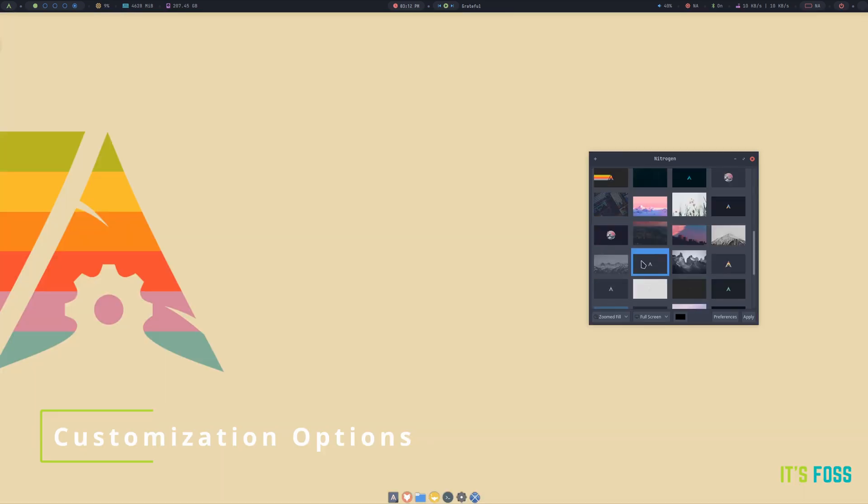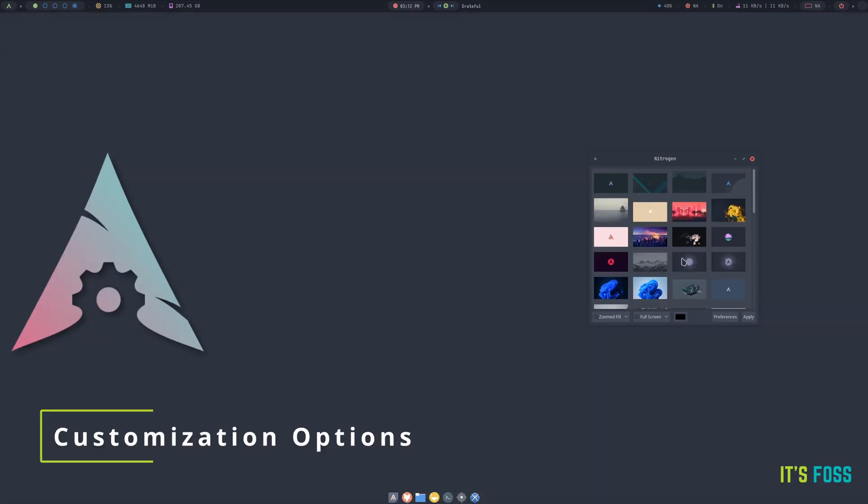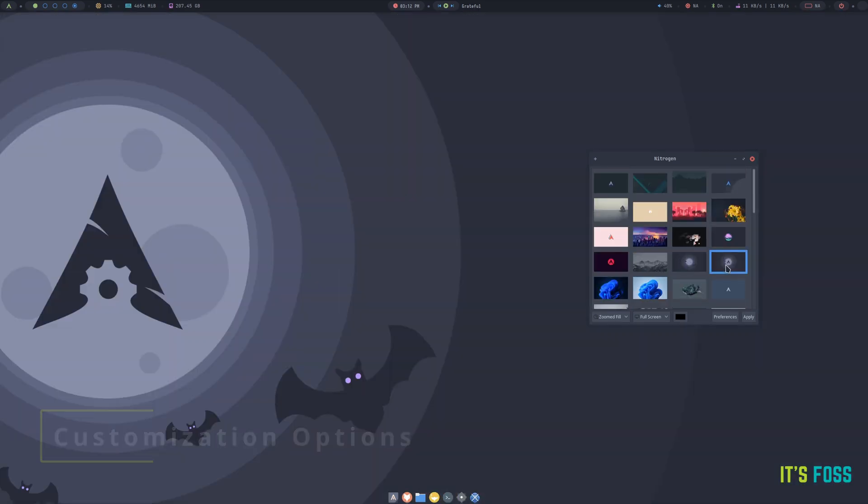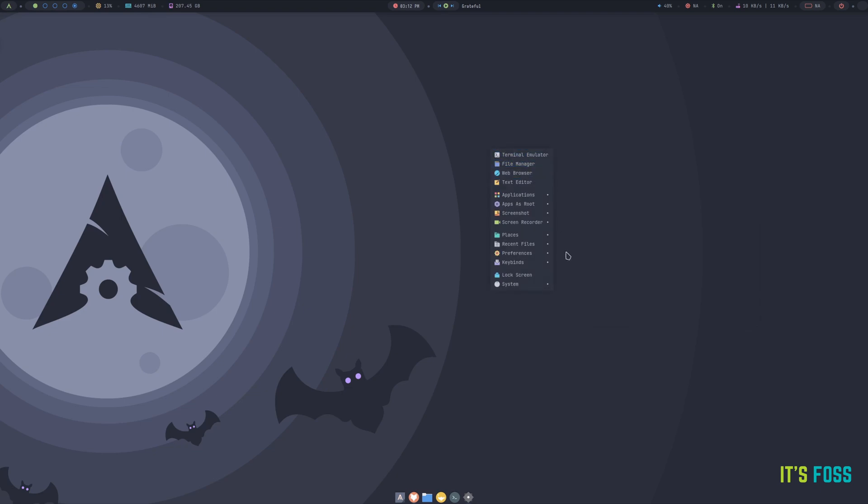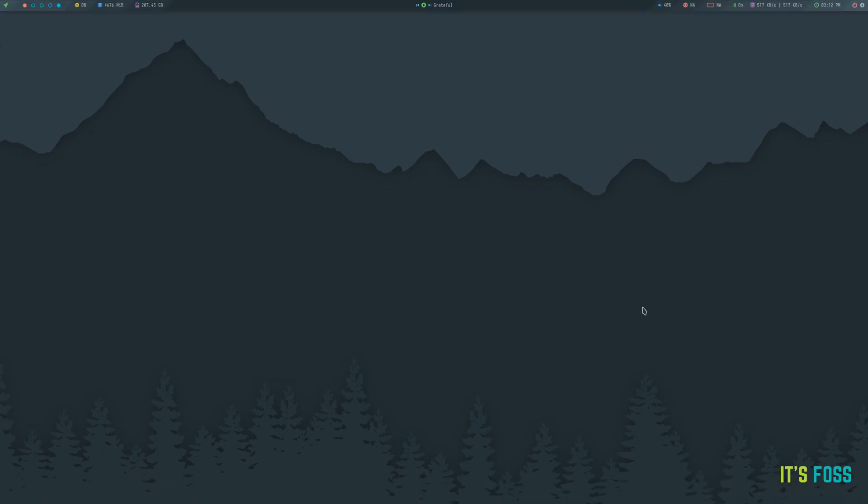Out of the box, you get plenty of pretty wallpapers that also look great in my dual monitor setup. Of course, it is not limited to just wallpapers, you can select from a range of custom styles from the preferences menu.